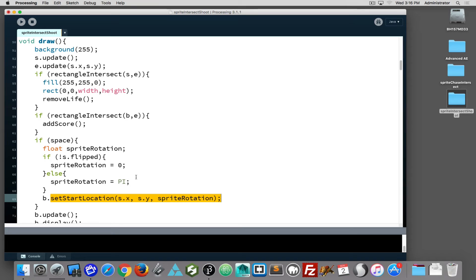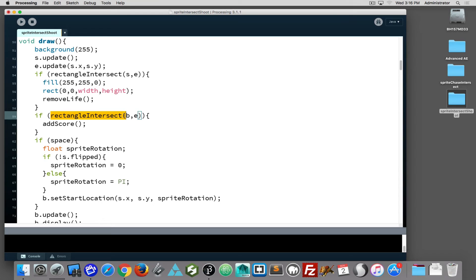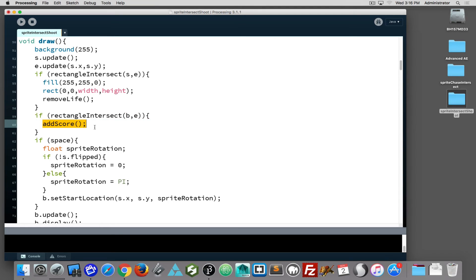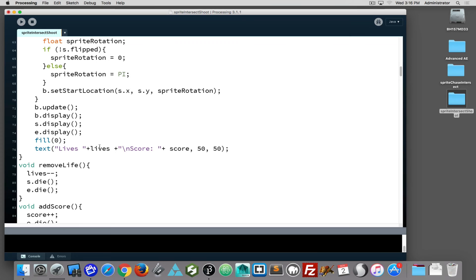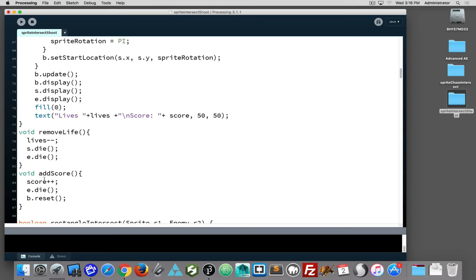To find out if the bullet has intersected the enemy, I am calling rectangle intersect. But if you notice, this time I'm passing in the bullet and the enemy instead of the sprite and the enemy. And if I do that, then I choose add score, which adds to my score, tells the enemy to die or reset itself, and then tells the bullet to reset itself.